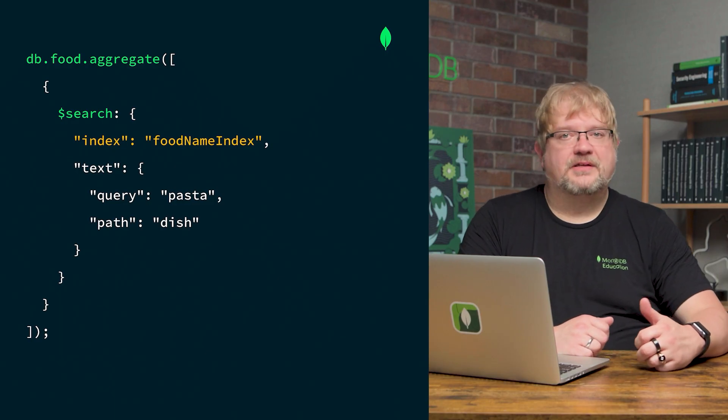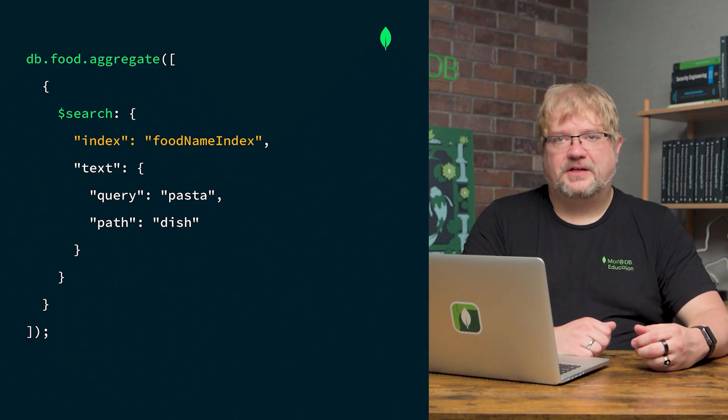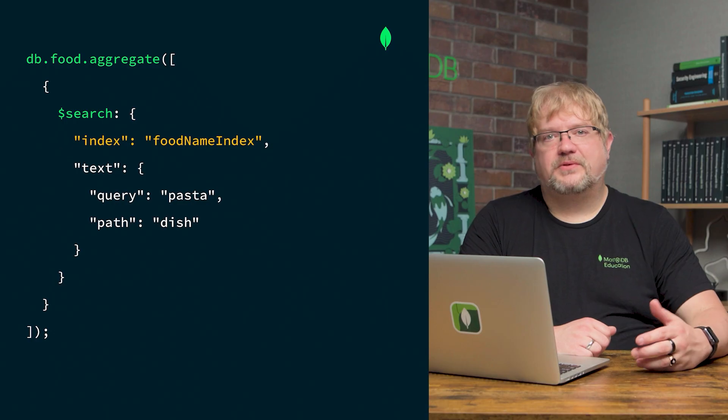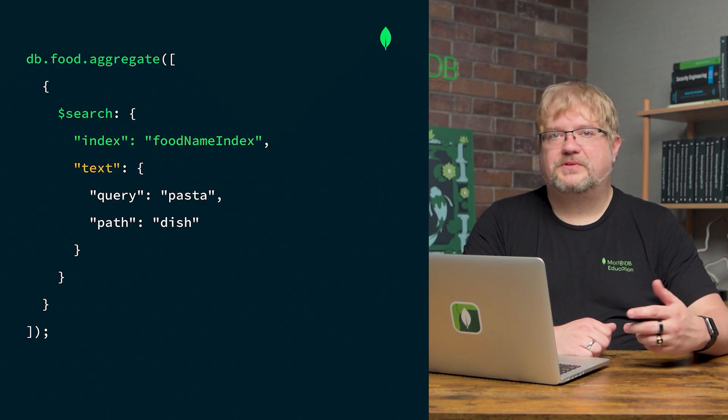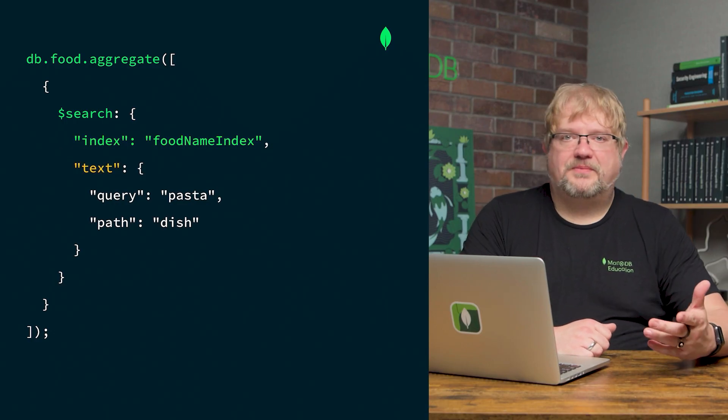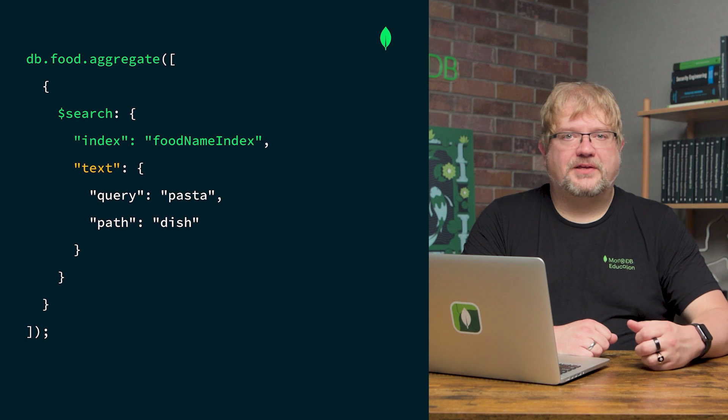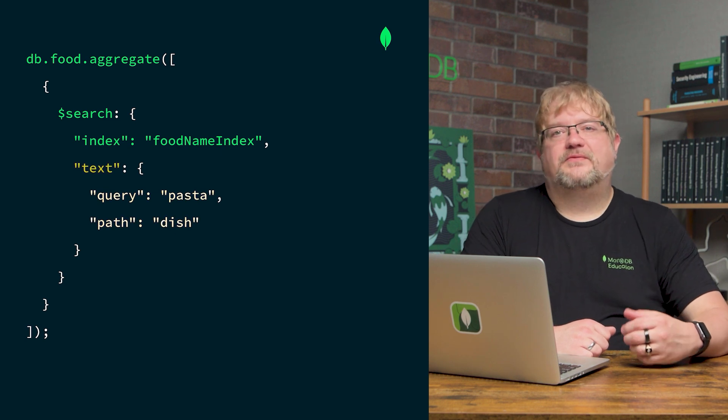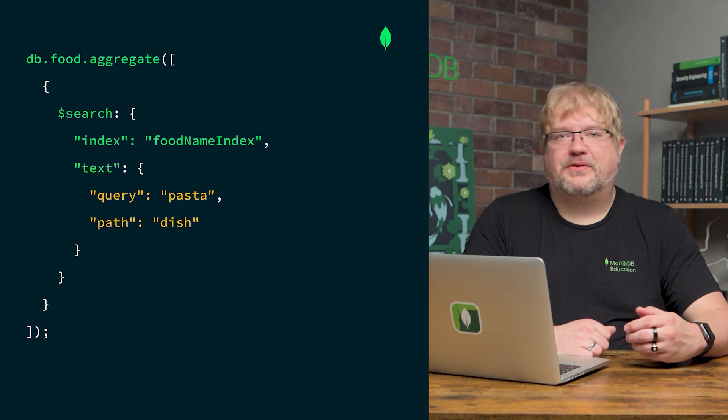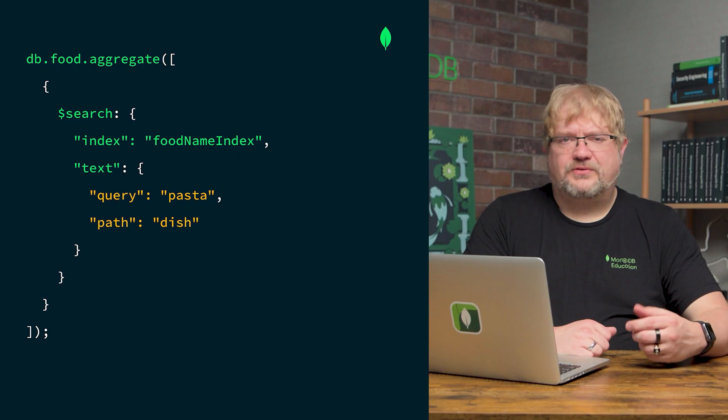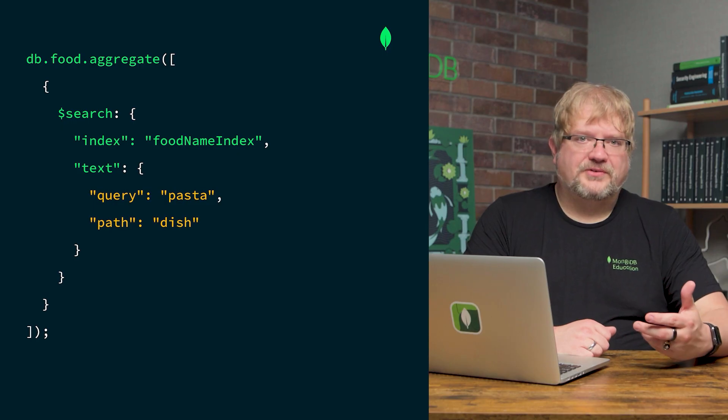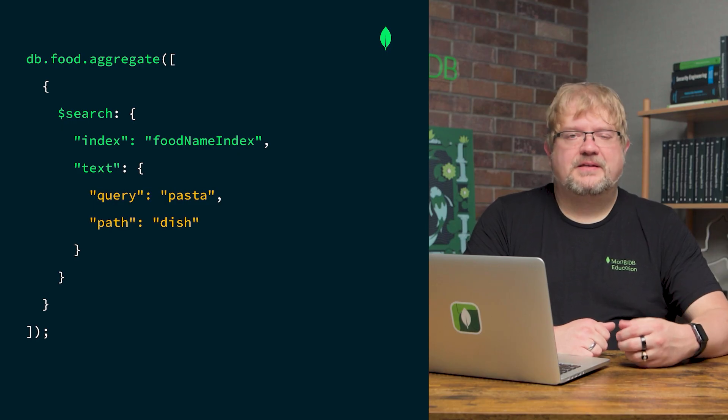Next, we specify our query criteria. Here, we're using the text operator to perform a text search. We'll explore more available operators in future lessons. Finally, we define the query and the field path we want to search on. We're searching for mentions of pasta within the dish field for now.